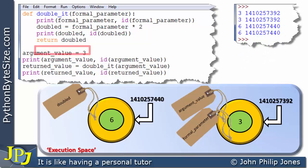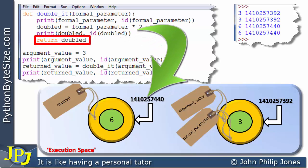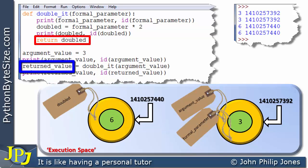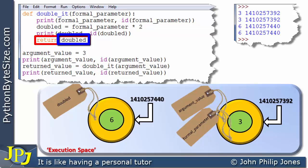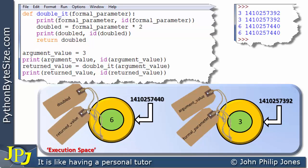The next program statement to execute is return doubled. We're going to return the value of the local variable doubled. But in truth the mechanism is not to return the 6 at the core of the object — what's going to be returned is the ID. So this mechanism is what gets returned, and the effect is that returned value receives the same ID as doubled, which means doubled and returned value have access to the same object. So it's correct for us to label this object with returned value.